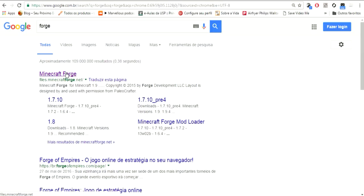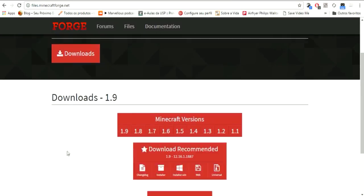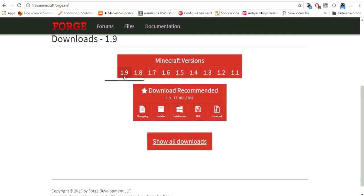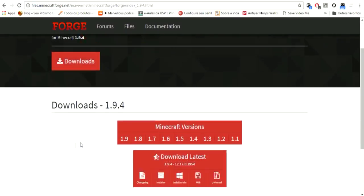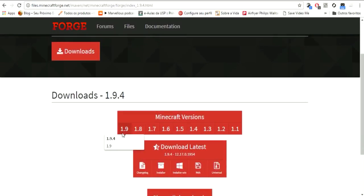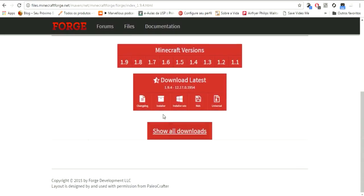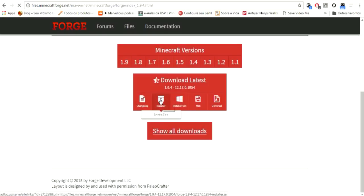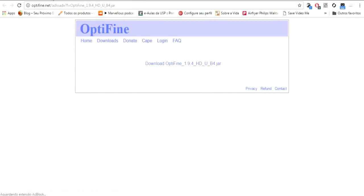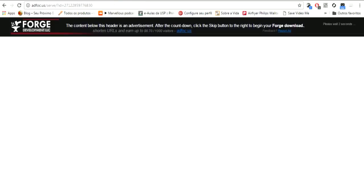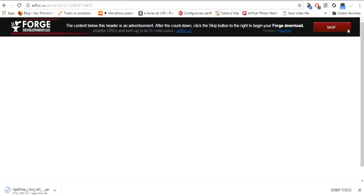Now Minecraft Forge - go to Downloads, 1.9, then 1.9.4. It's really quick and easy. Click Installer, wait for it to open AdFocus, close that, and download. Wait for both downloads - Optifine and Forge should start downloading.